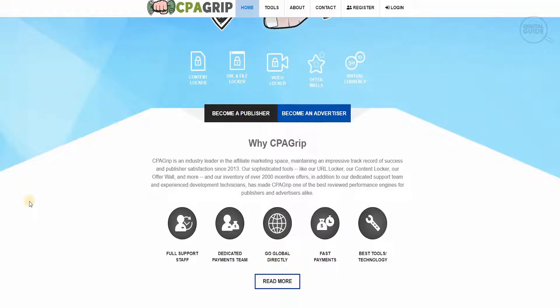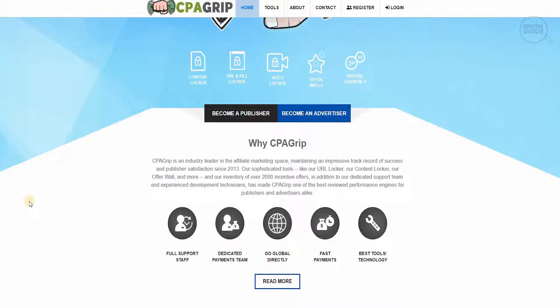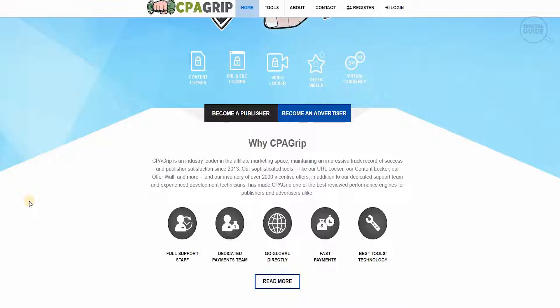CPA Grip is an industry leader in the affiliate marketing space maintaining an impressive track record of success and publisher satisfaction since 2013. With their sophisticated tools like the URL locker and content locker and offer walls, their inventory has over 2,000 incentive offers. Their dedicated support team and experienced development technicians have made CPA Grip one of the best reviewed performance engines for publishers and advertisers alike.